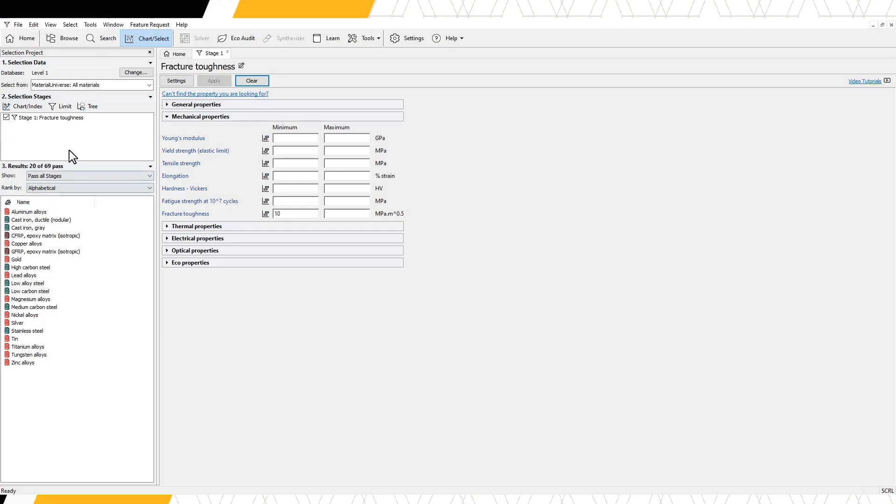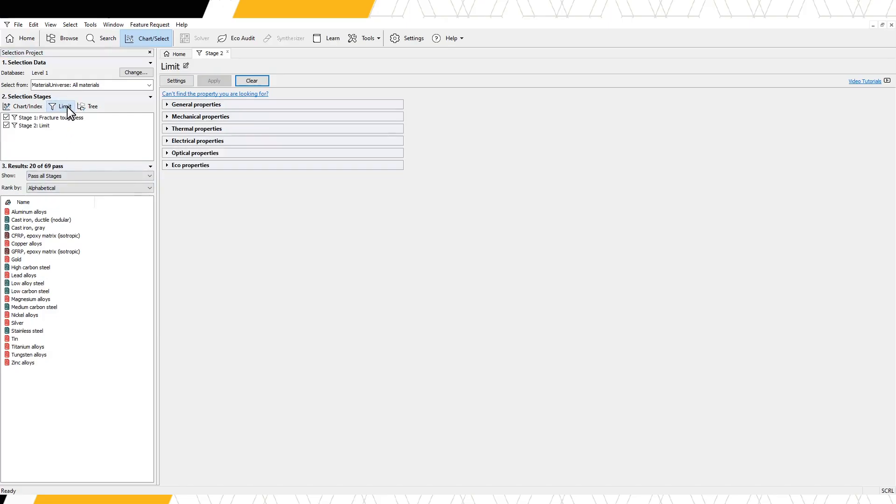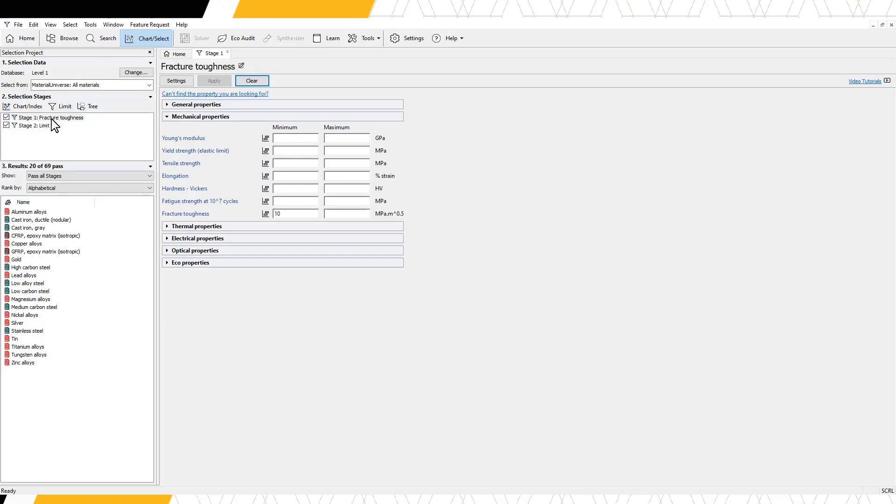If we want to apply additional limits, we can either create a new limit stage, or we can enter additional constraints in this stage.